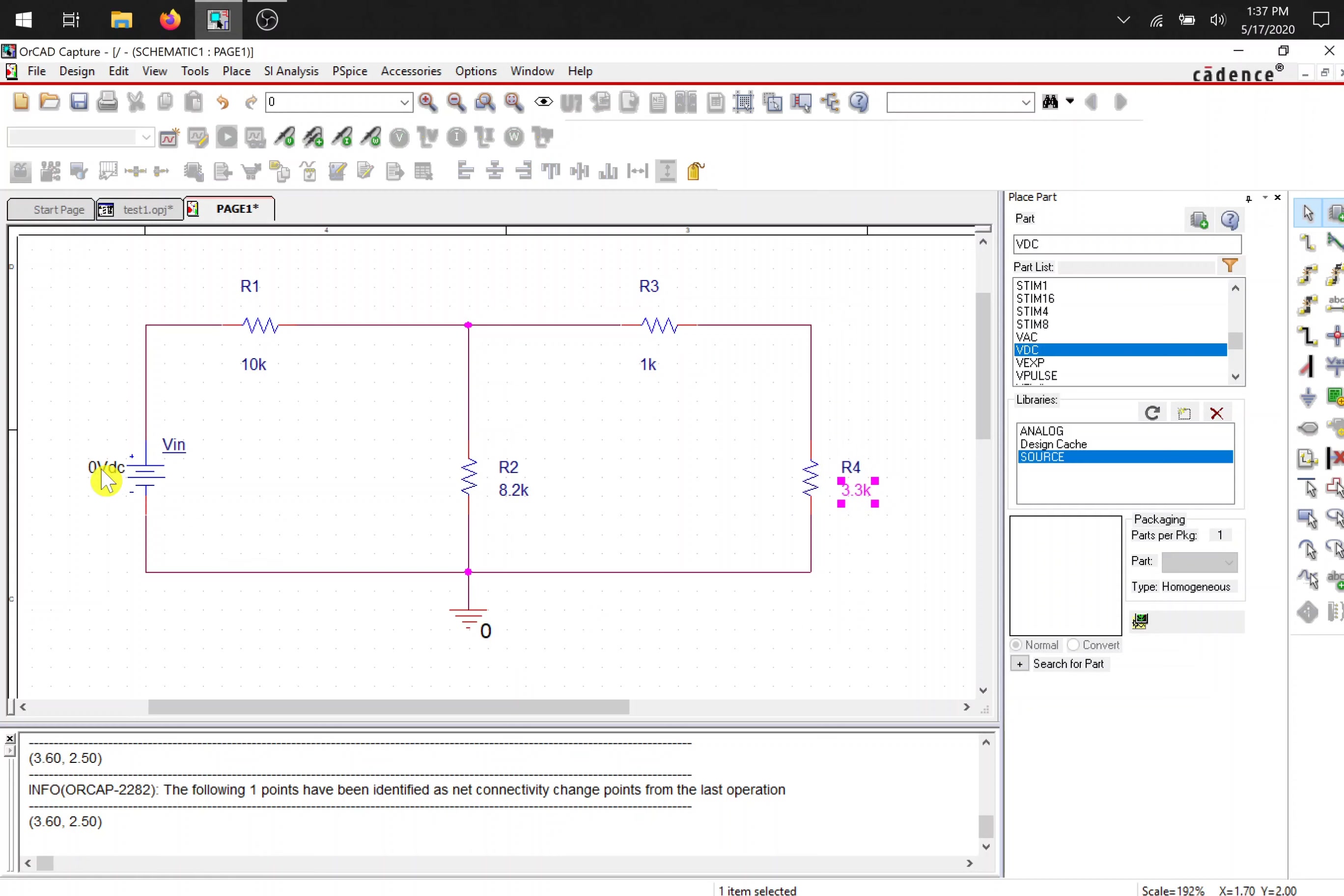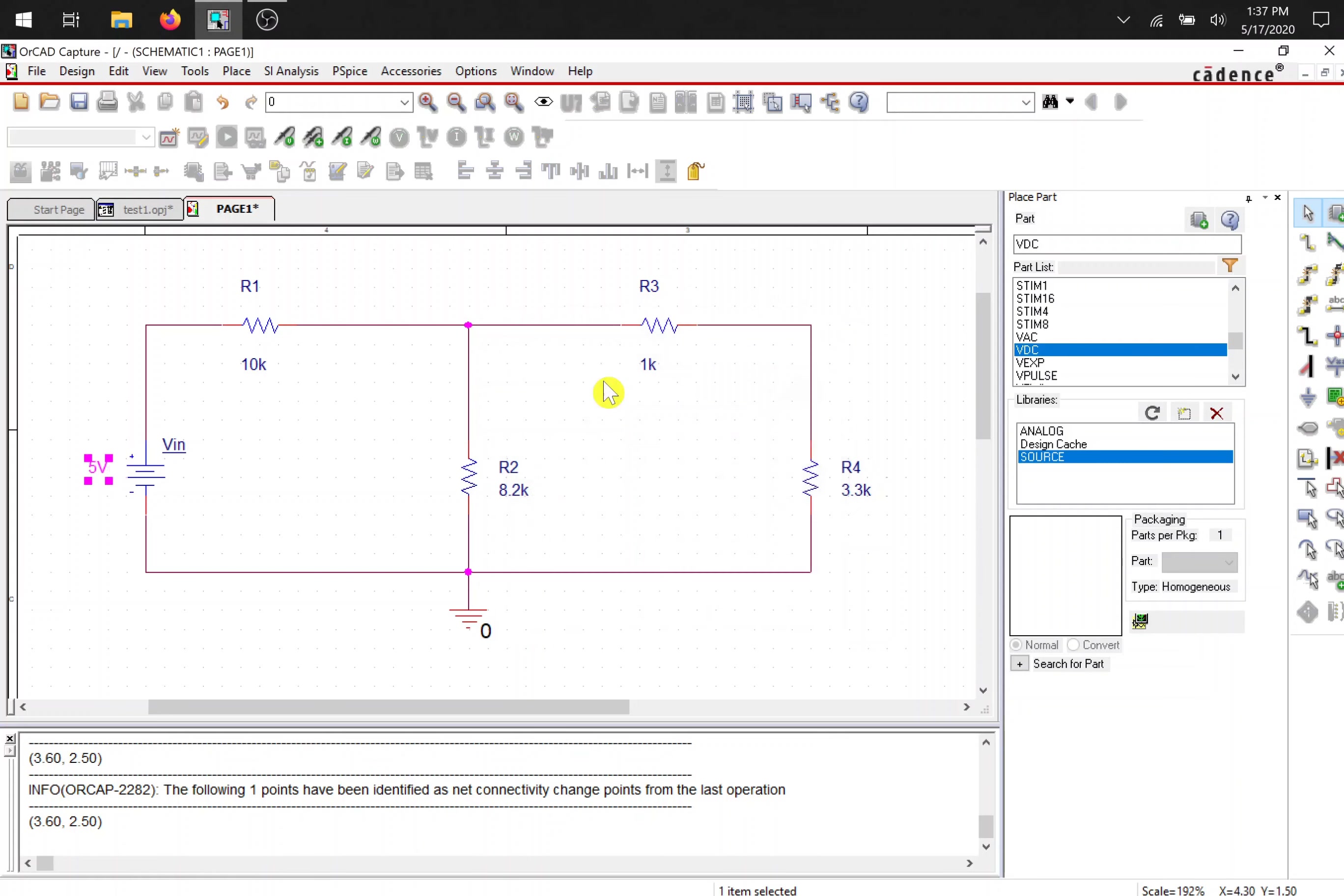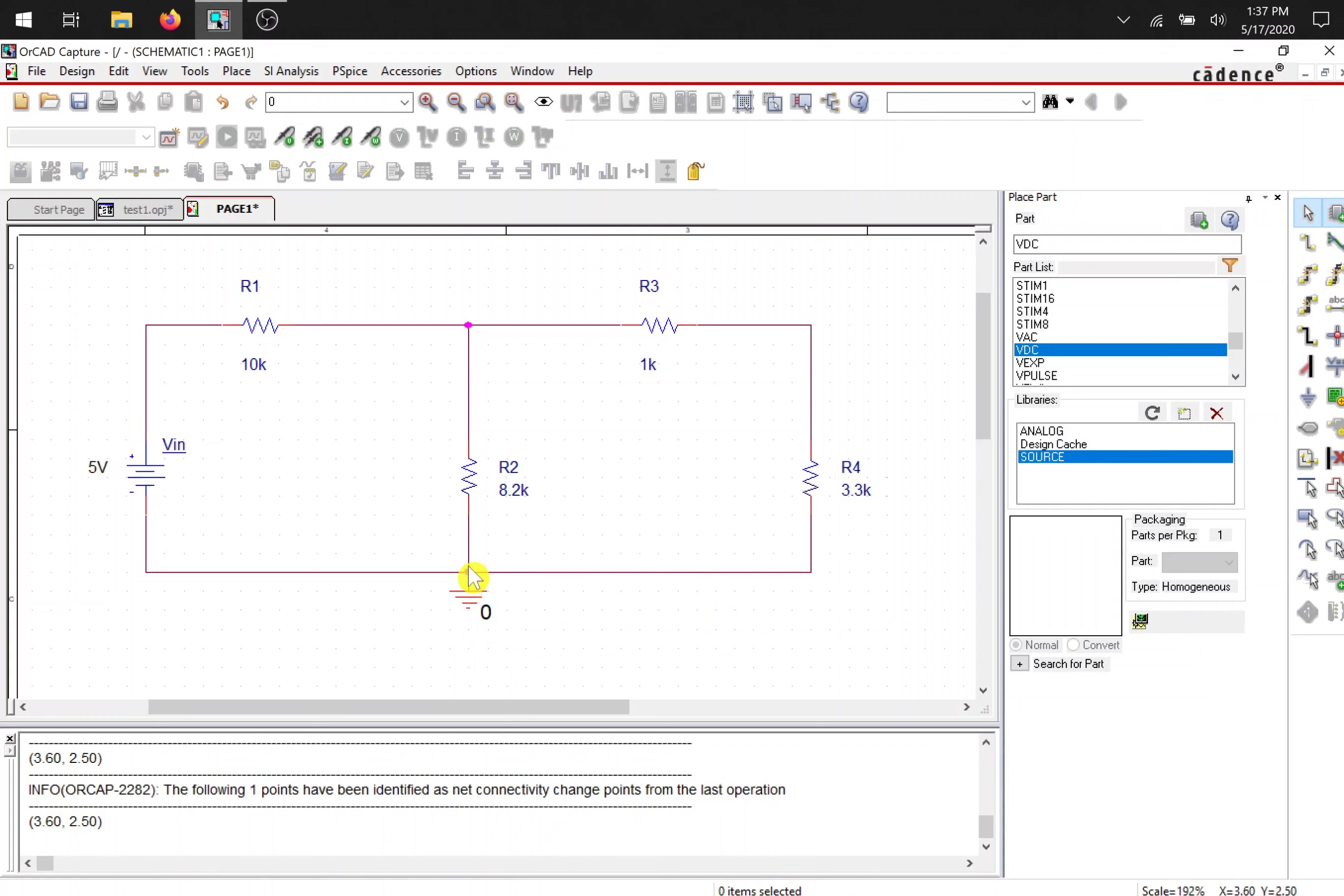The same can be done for the battery. I'm just going to put a 5 volt, you can leave it as 5 or 5V, just up to you. And now our circuit is complete. You can move stuff around and change it however you see fit.